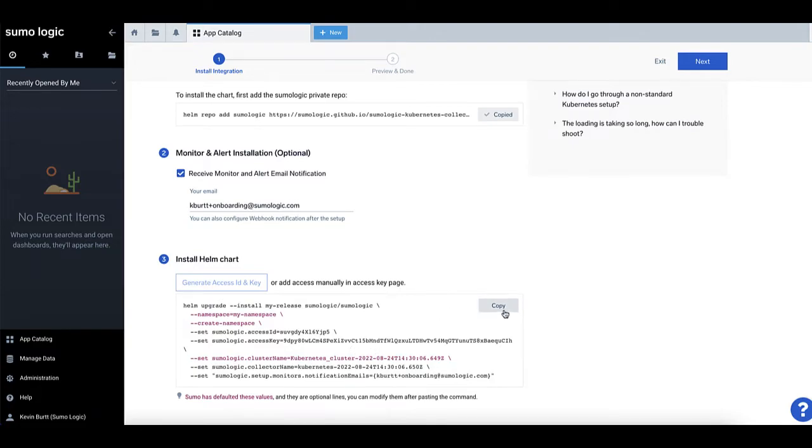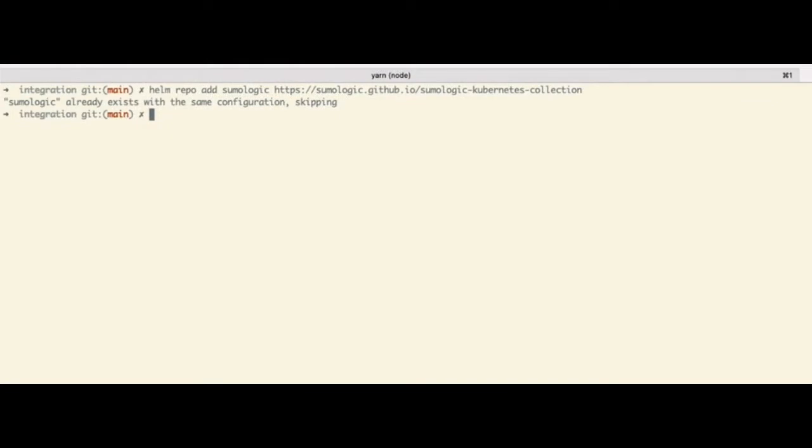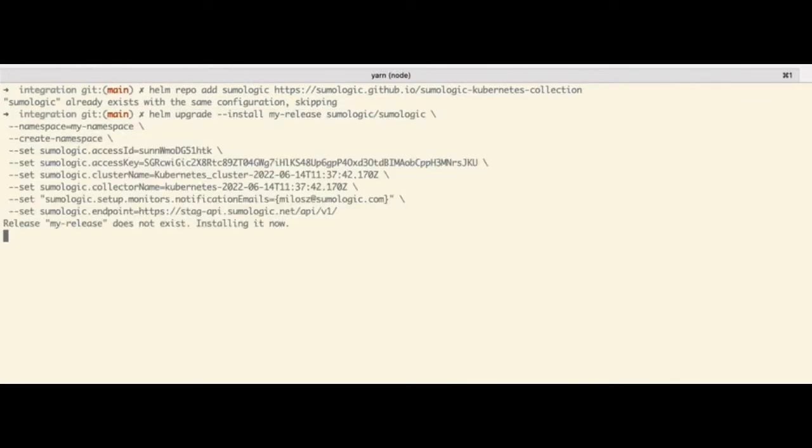Copy this script to your clipboard using the Copy button, then switch back to your Kubernetes console window to run this Helm command and complete your configuration.